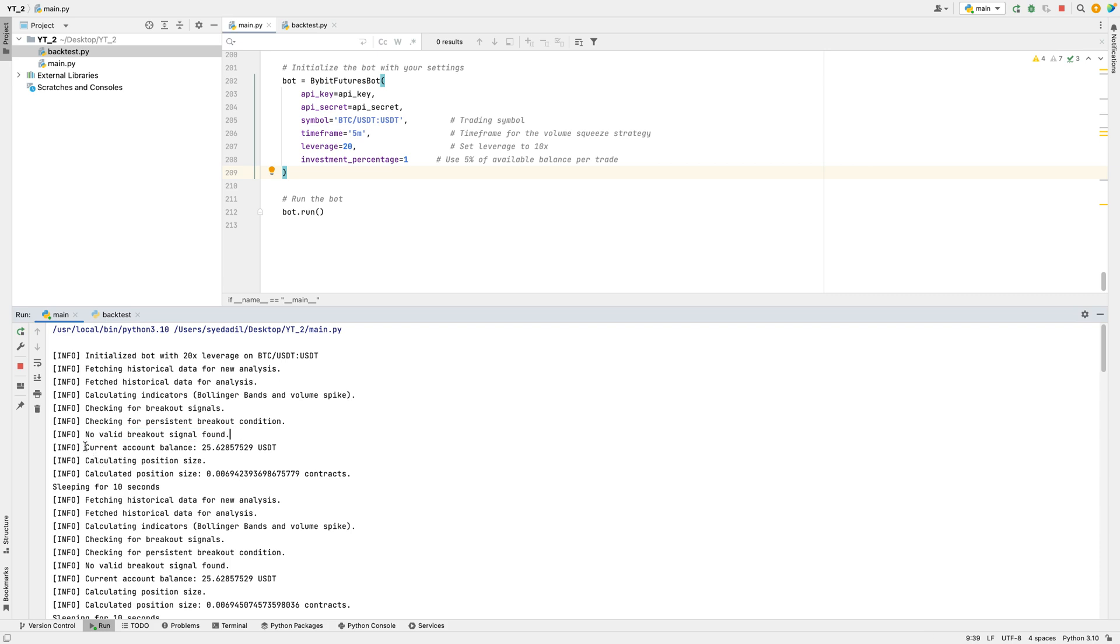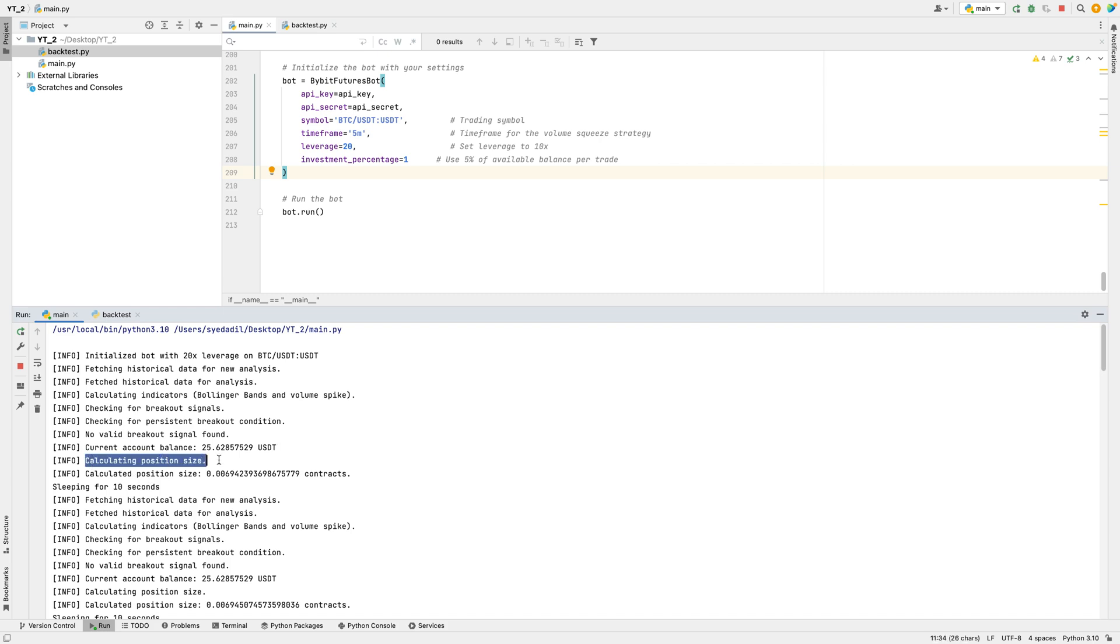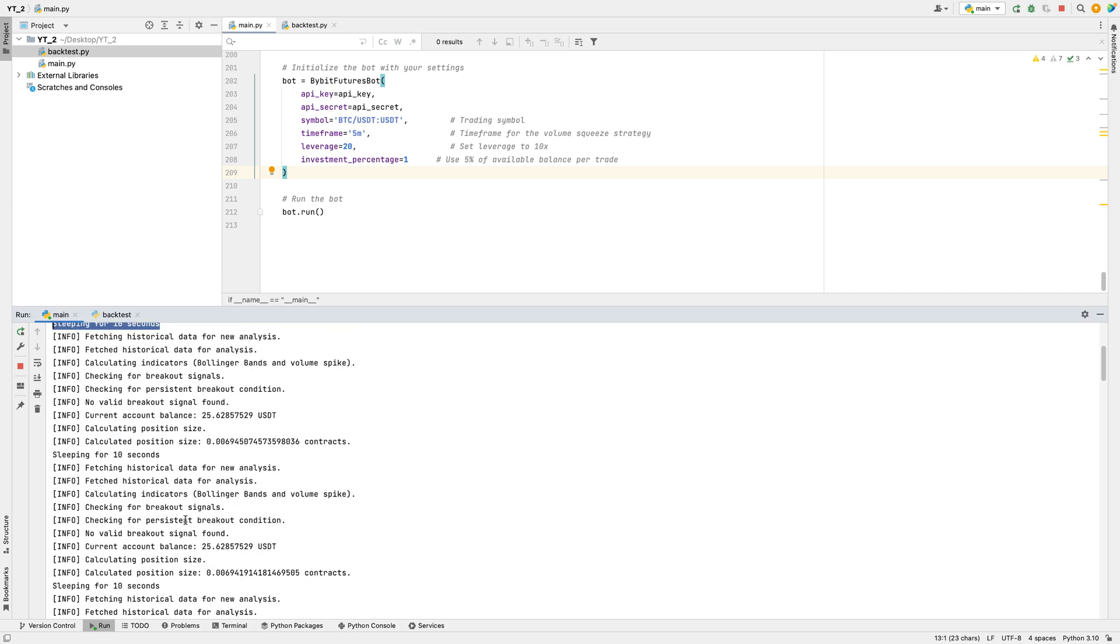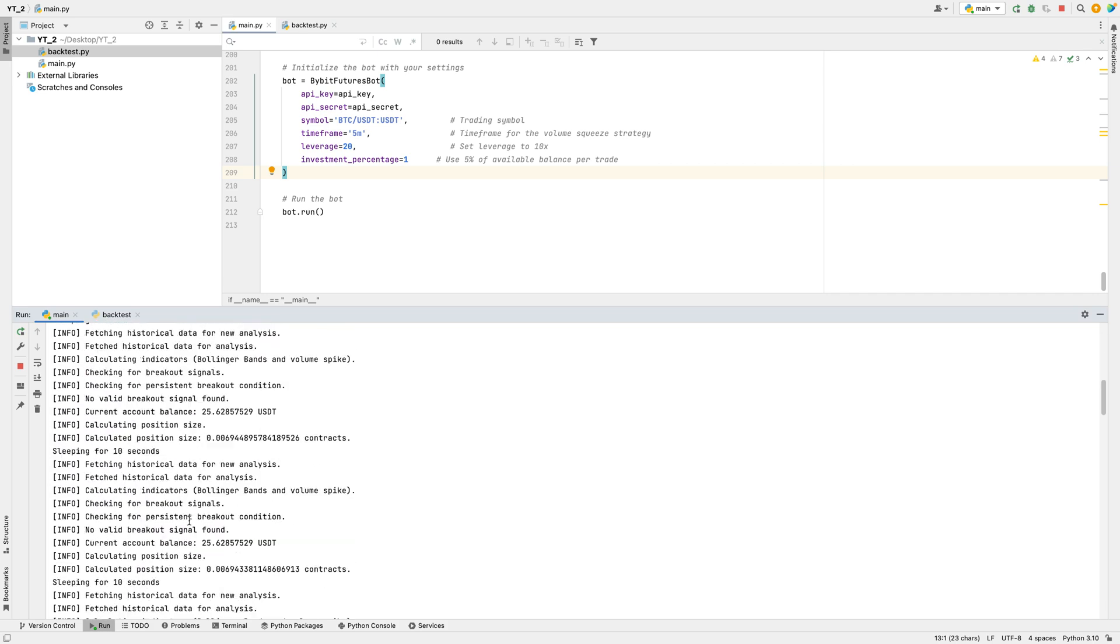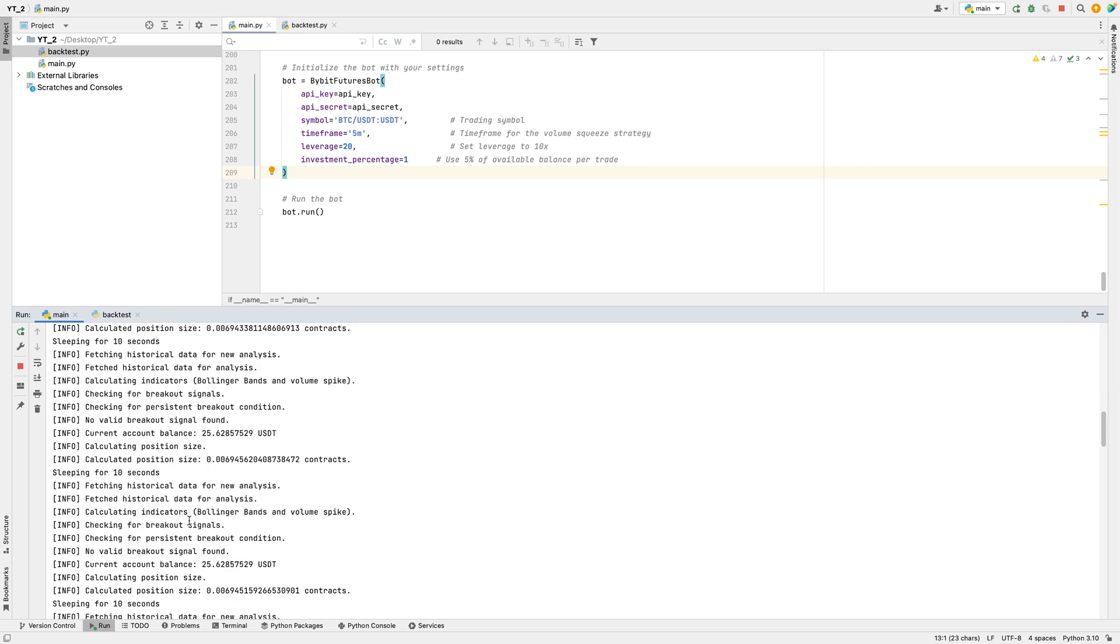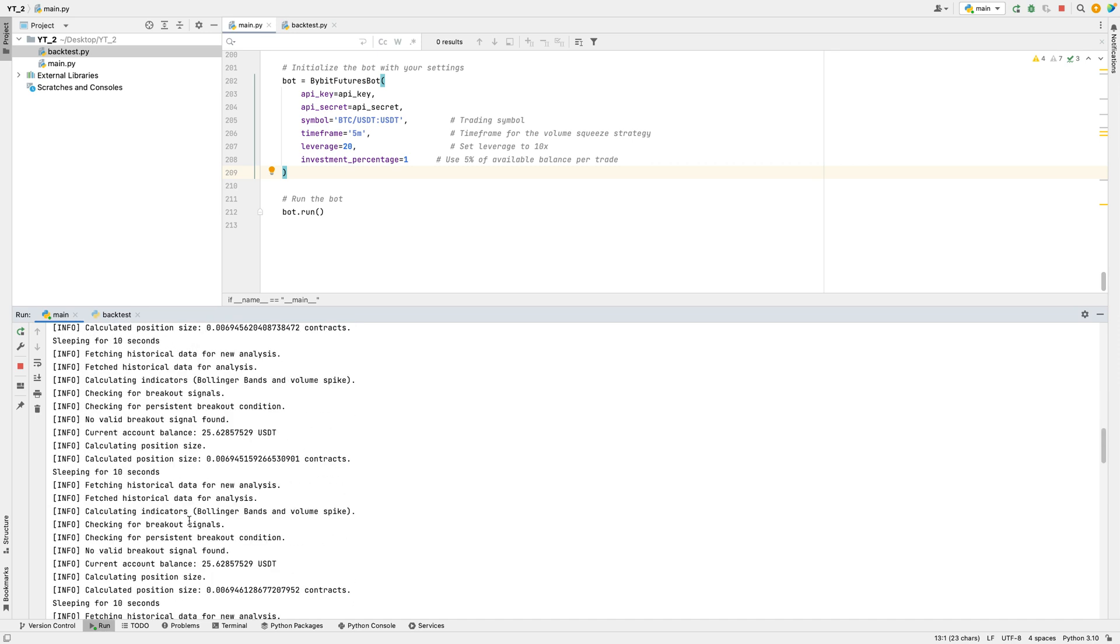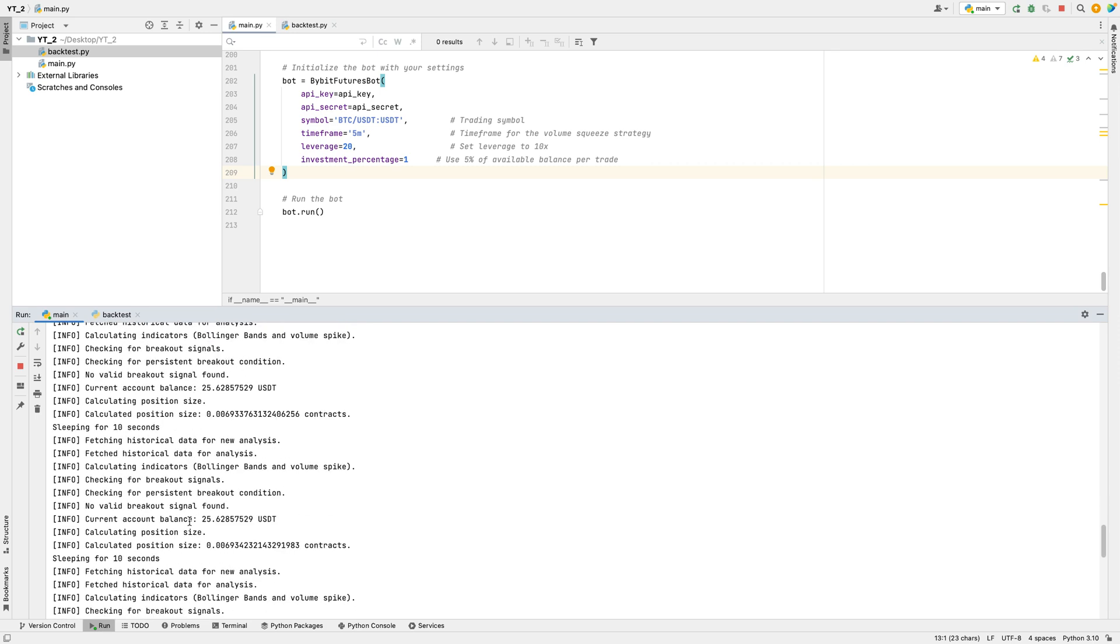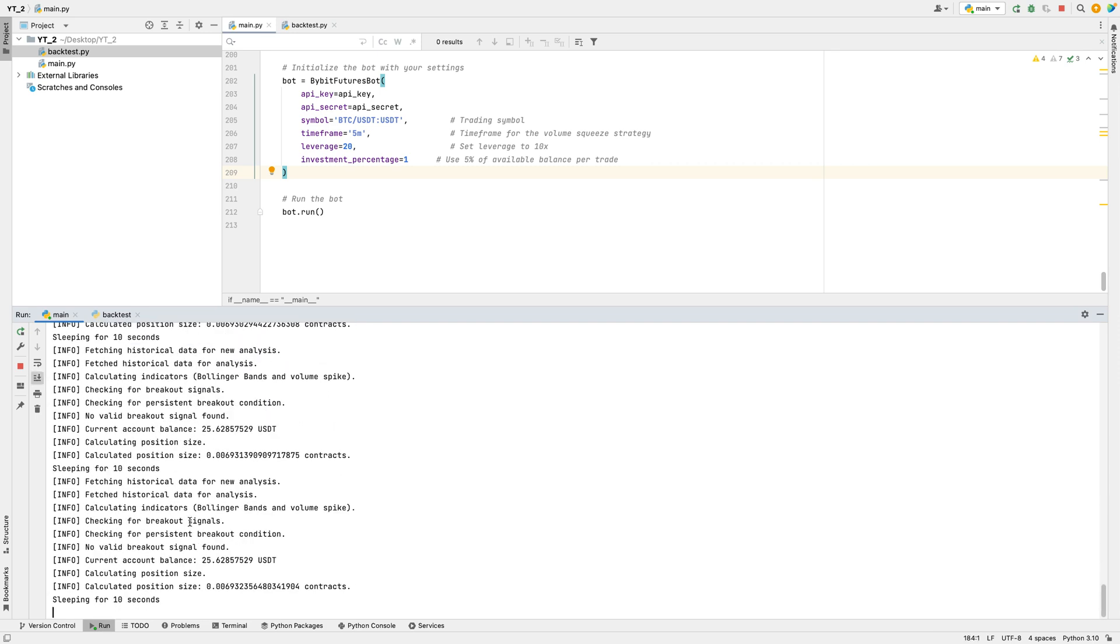Next, the bot retrieves the current account balance, which is $25.02. Knowing the balance allows the bot to calculate the appropriate position size for the next potential trade, ensuring that it stays within the risk limits set at the beginning. The bot then calculates the position size based on the available balance, leverage, and risk percentage. This calculation is important because it determines how large the next trade should be, keeping it within the planned risk levels. After calculating the position size, the bot confirms that it would trade this amount of contracts if a signal is detected. Finally, the bot enters a brief waiting period of 10 seconds. This pause prevents it from making requests too frequently and allows time for the market to potentially change before it checks again. After this pause, it will restart the process, fetching new data and analyzing it for any signs of a breakout.